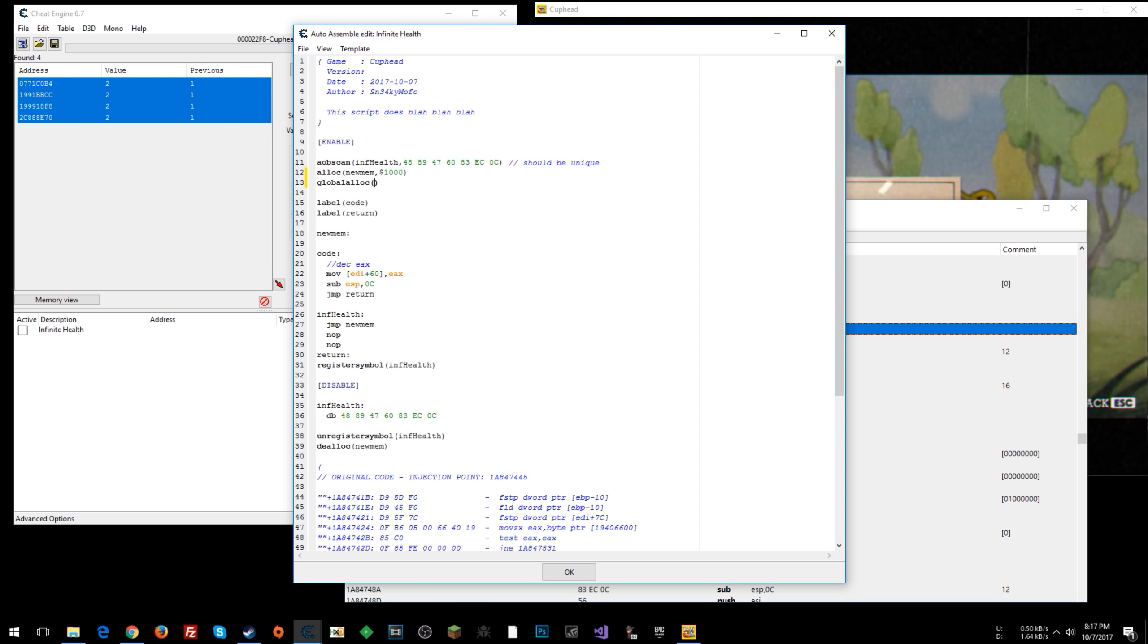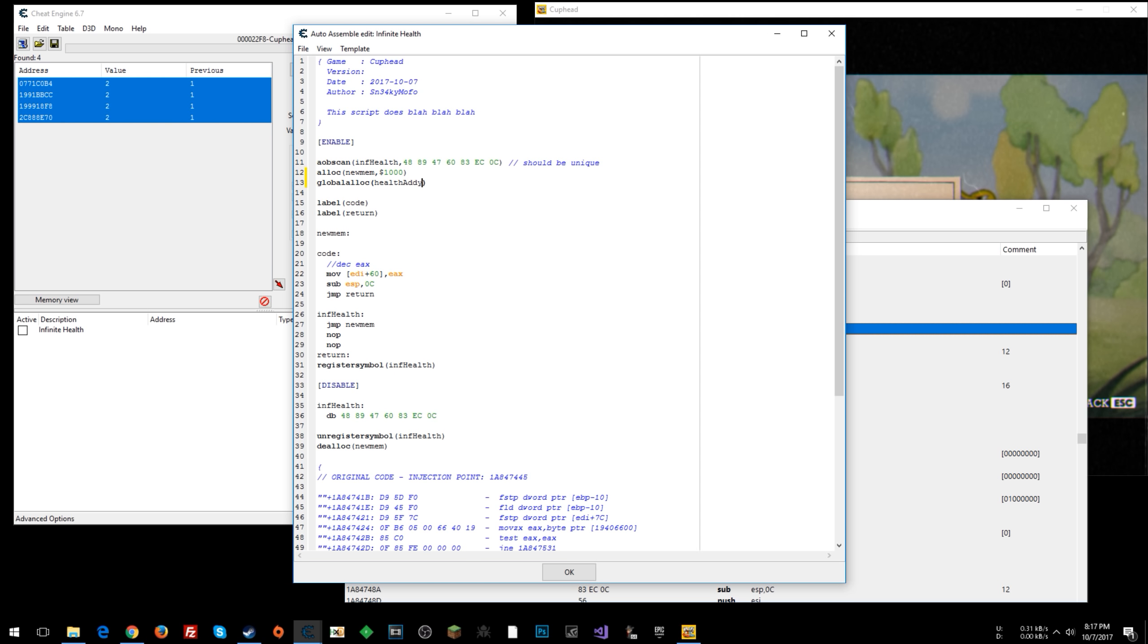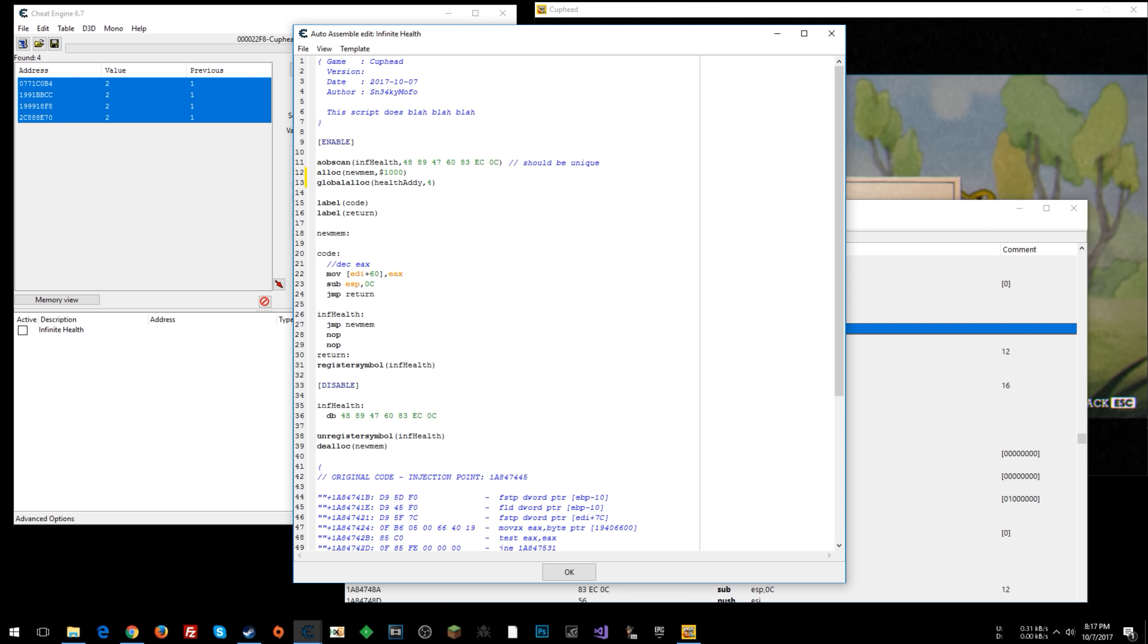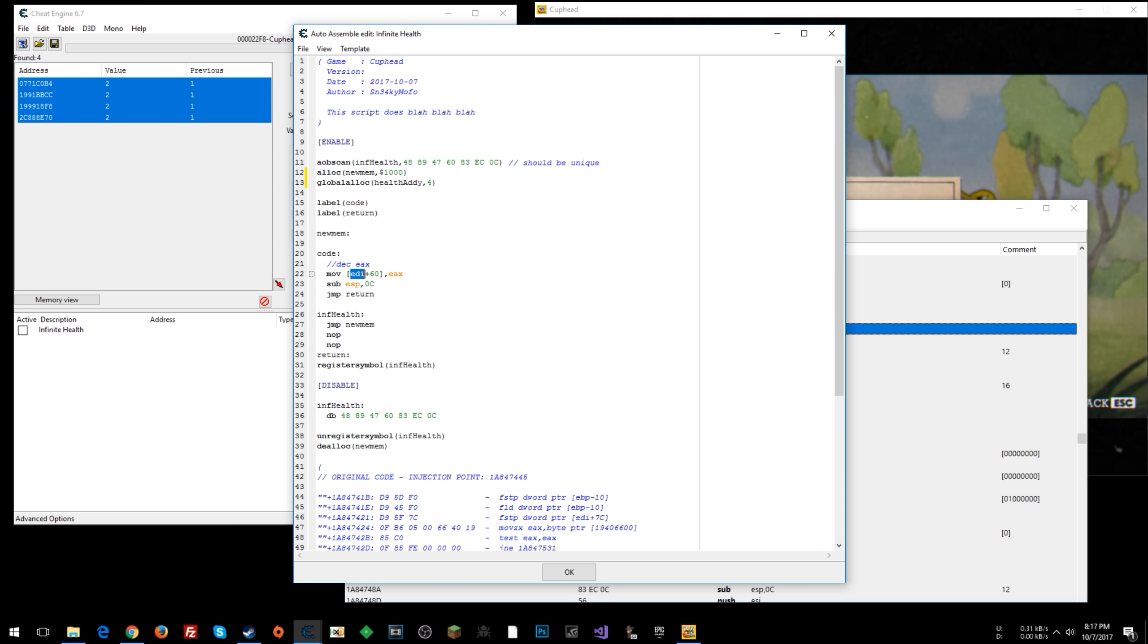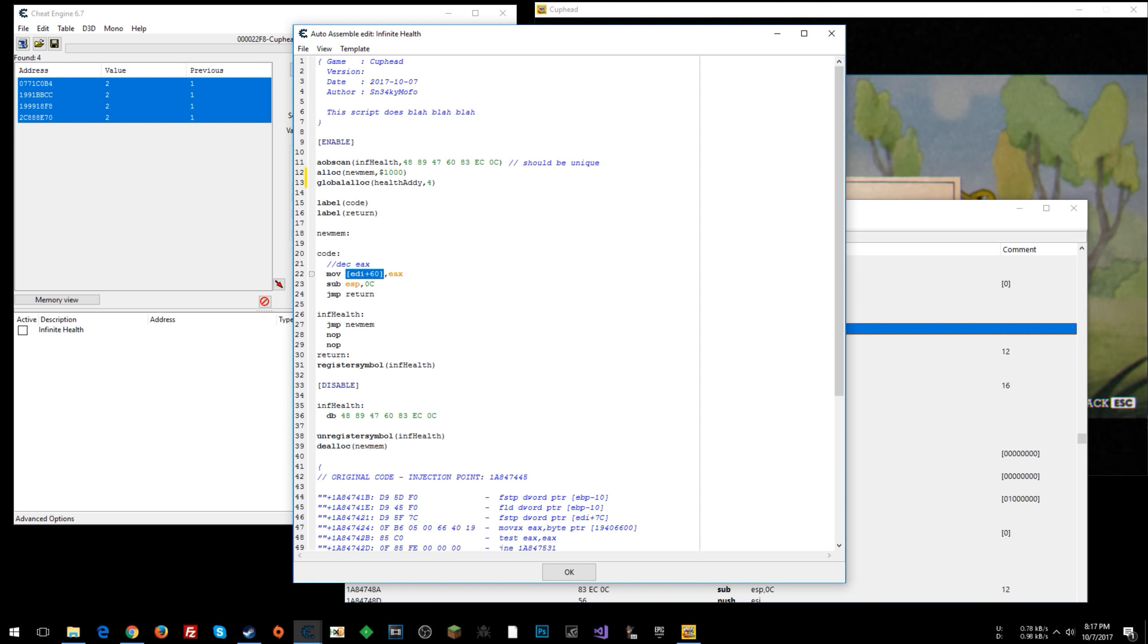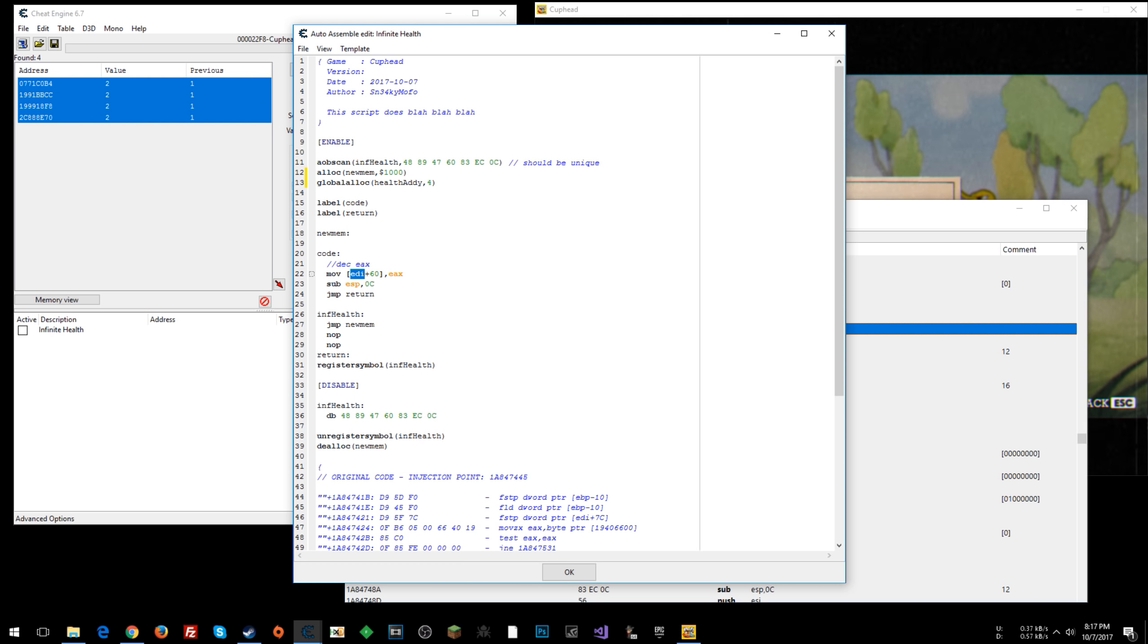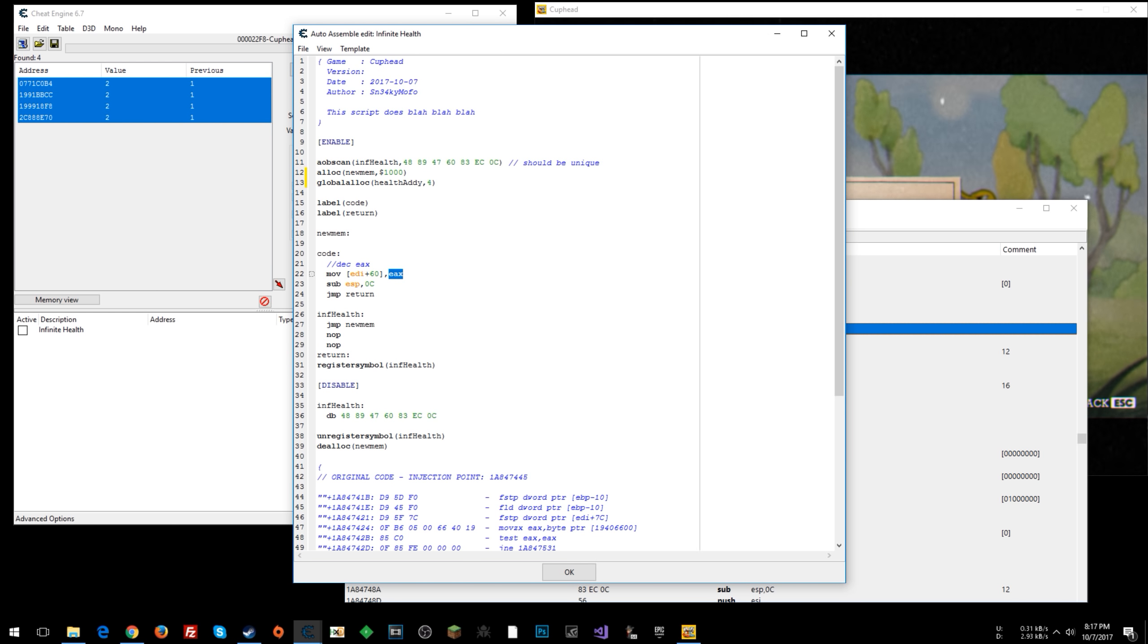So we're going to global alloc health addy, and we're just going to say for. So health addy is going to be the name of the variable that we're going to store where our player base is so that we can find health, the health offset, which is offset 60 from the address that's in EDI. This is a pointer for those of you who might know something about pointers. So basically the register EDI has an address in it, a memory address. And then we're saying an offset of 60 from the address in there, do something with that.